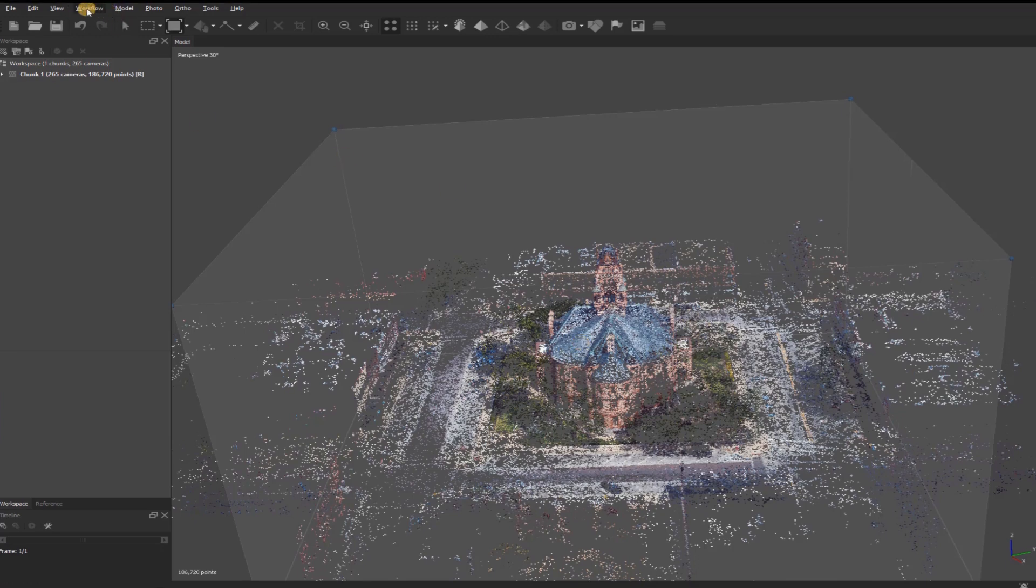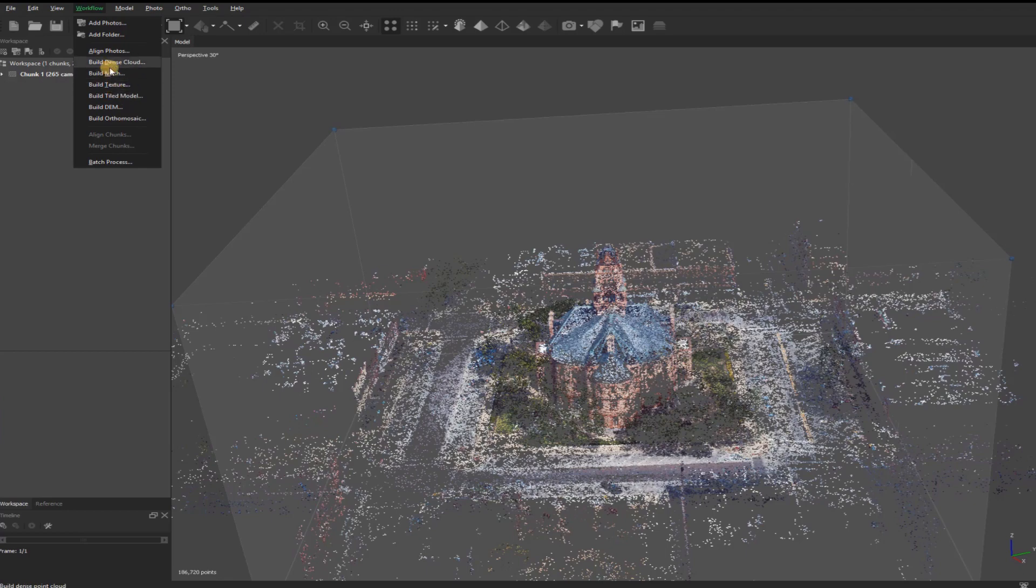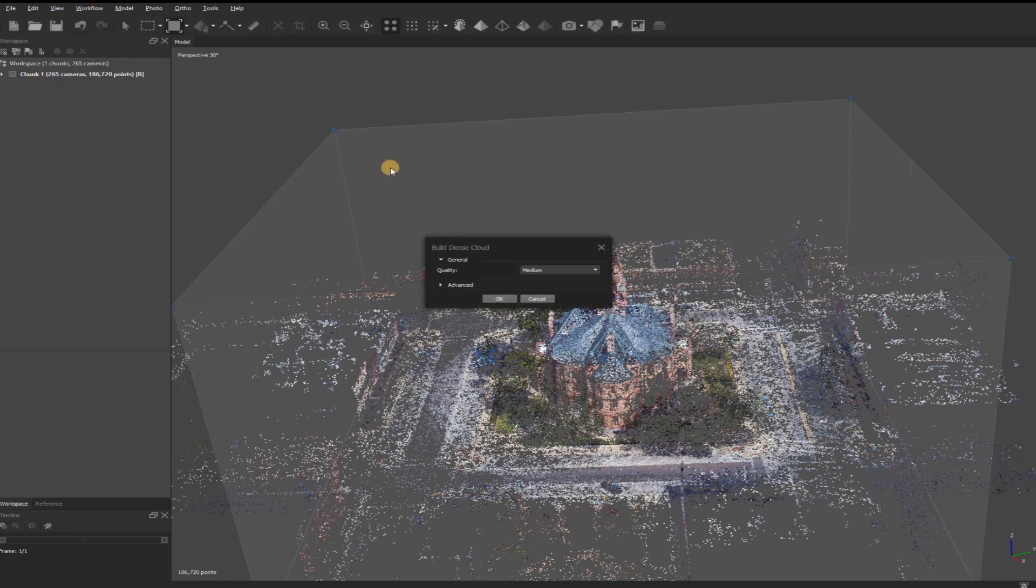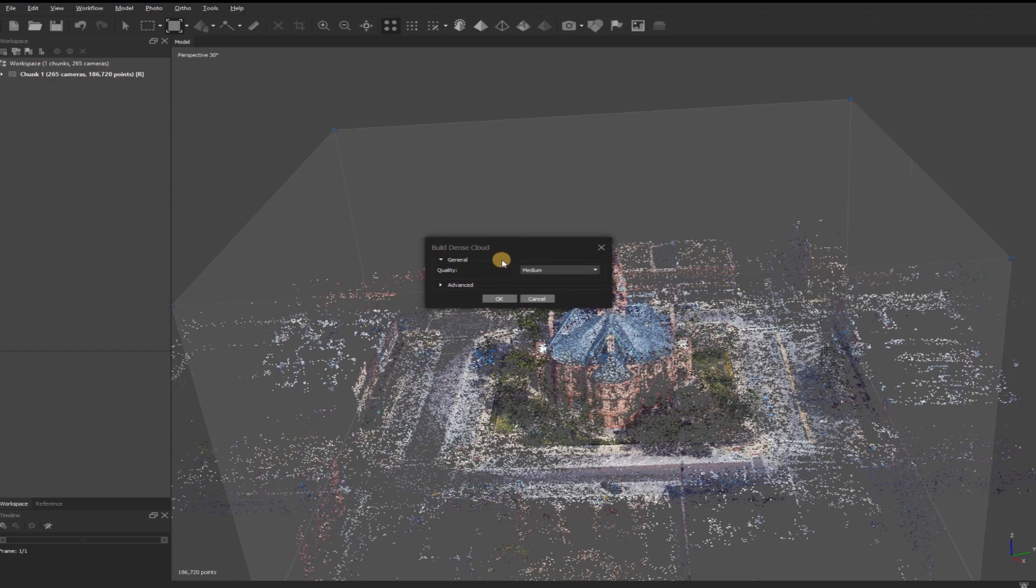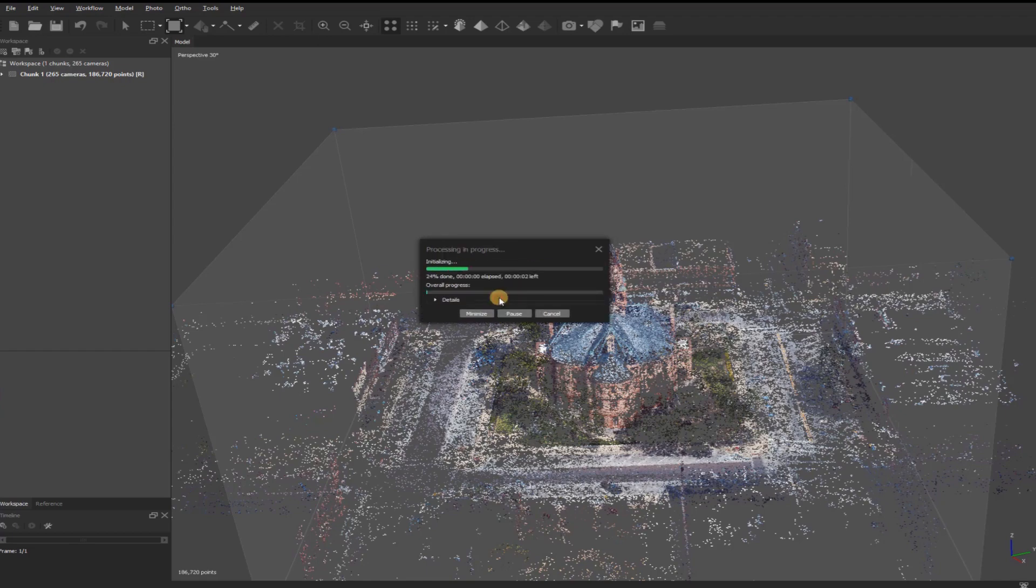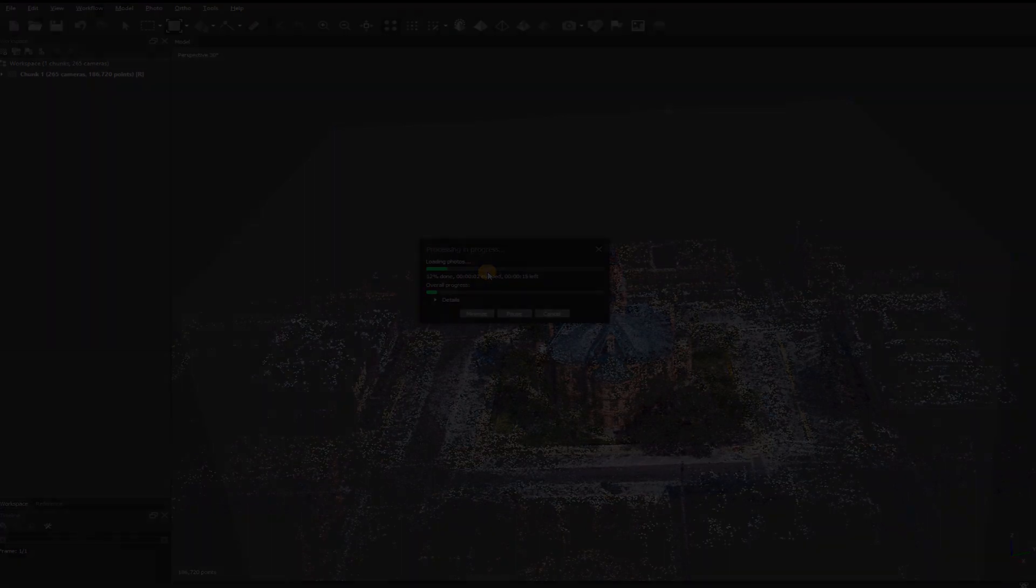Next, go up here to Workflow, and then down to Build Dense Cloud. Here, I'll leave it on the default setting, which is Medium, and that's going to typically be the best setting. The Dense Point Cloud takes longer to generate, so if you go any higher, you may be sitting there for a couple of days, depending on your computer specs. I'll click OK, and that'll take a little bit, and then after that's done, I'll come back and move on to the next step.